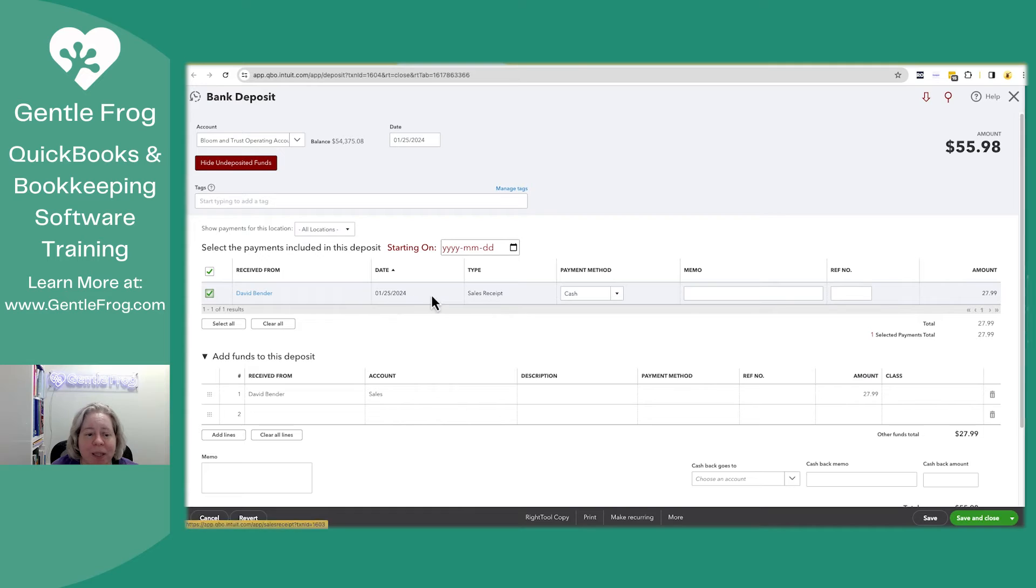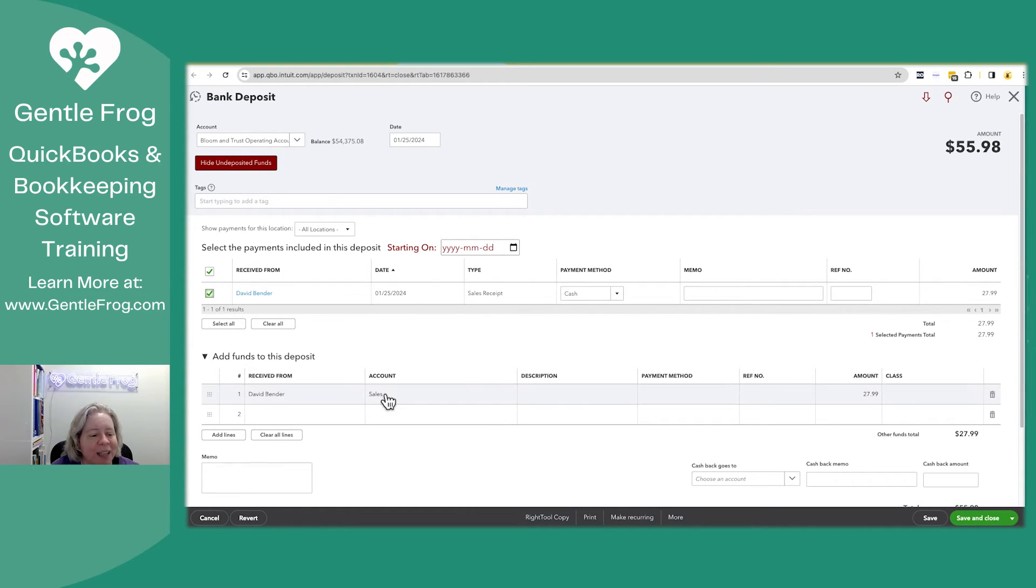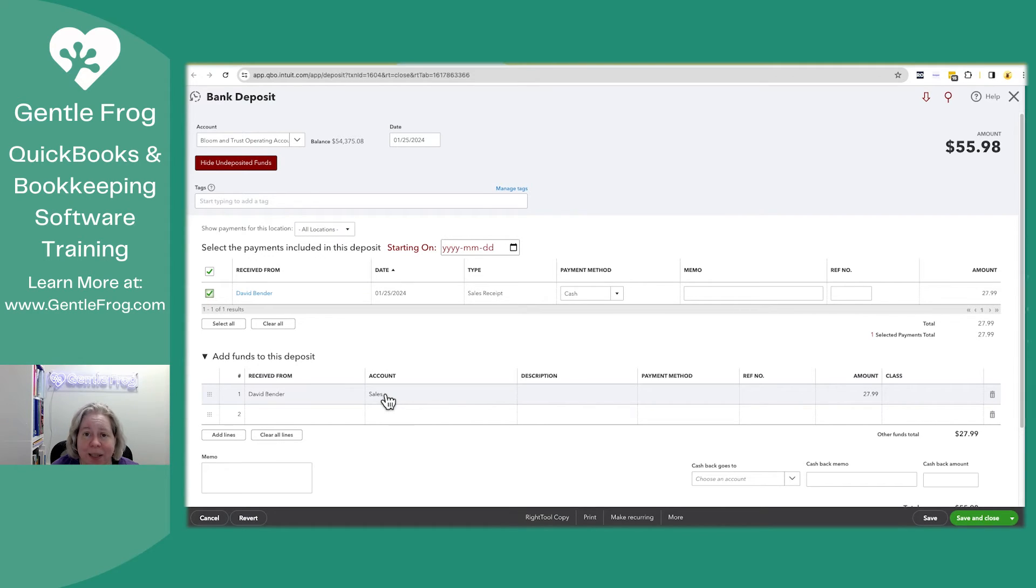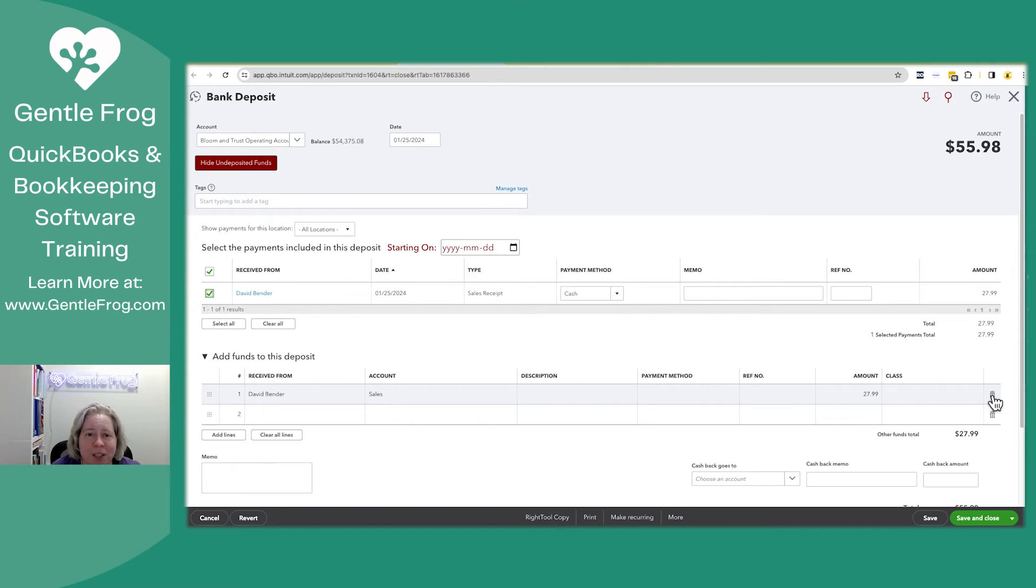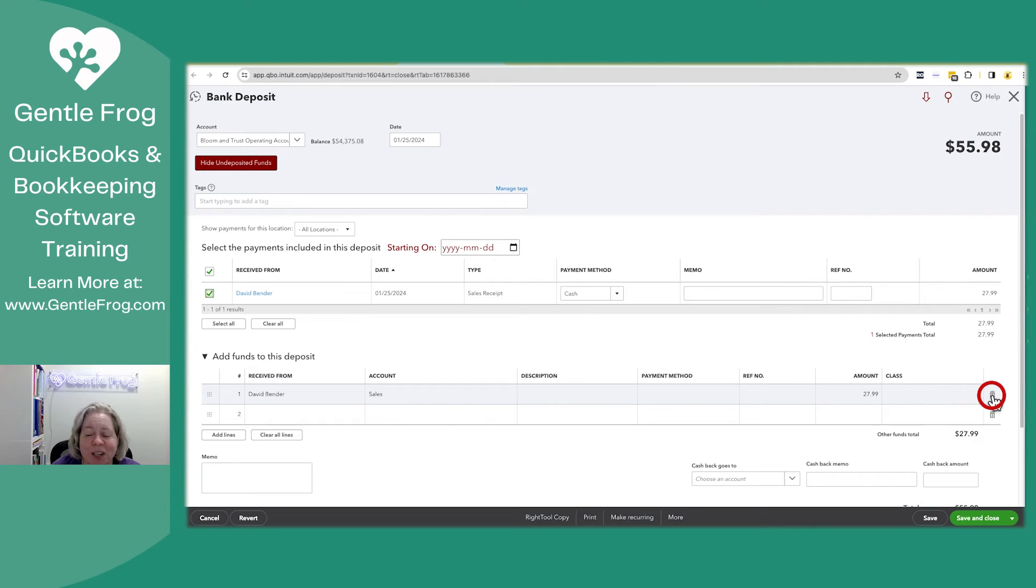This entry up here is the sales receipt that I just edited. Down below, where it's the additional money showing up in the sales income account, I can just delete this line. I've already determined that I want to keep the sales receipt and I want to delete the other thing. So I'll click on the little trash can to the right.